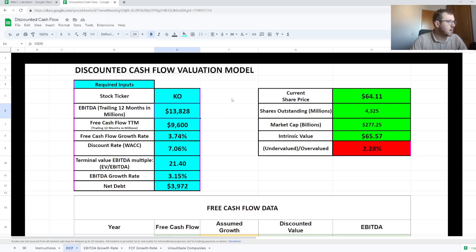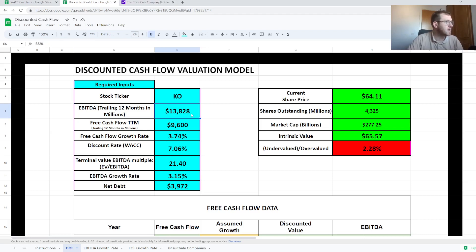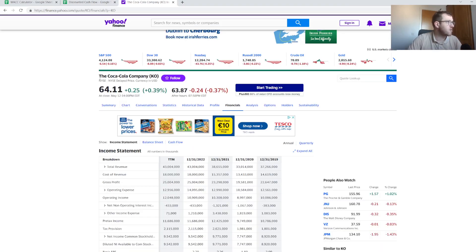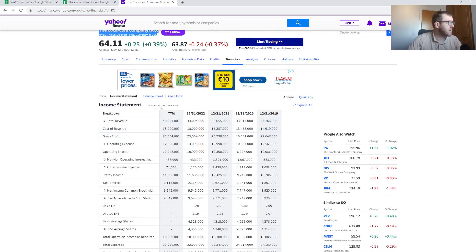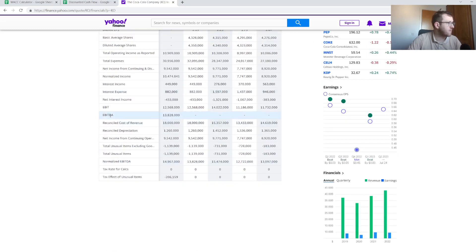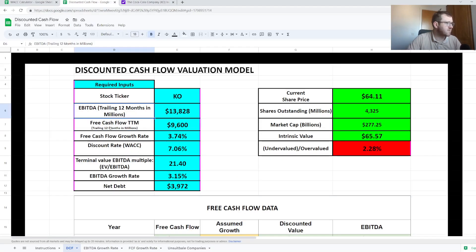Let's have a quick look through the inputs and how the calculator actually works. First, you're going to need the earnings before interest, depreciation, and amortization for the trailing 12 months — EBITDA. You can easily get this from Yahoo Finance; searching Coca-Cola's financial data I can find the trailing 12 months EBITDA of $13.828 billion. Similarly, the next required input is free cash flow for the trailing 12 months, also from Yahoo Finance, which comes out to $9.6 billion.